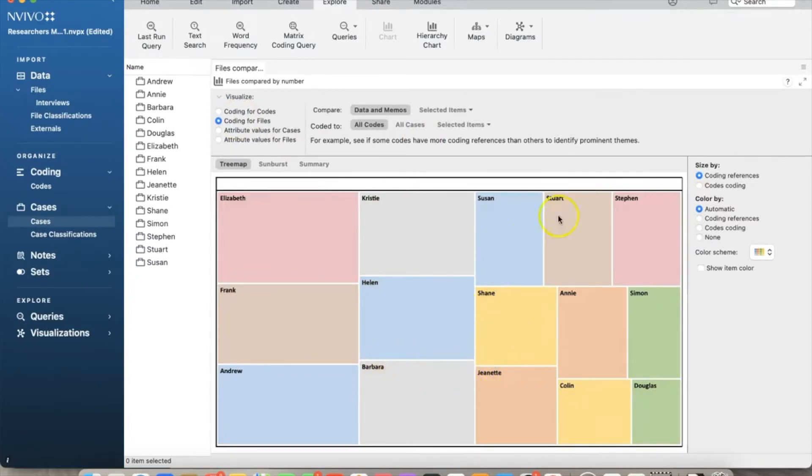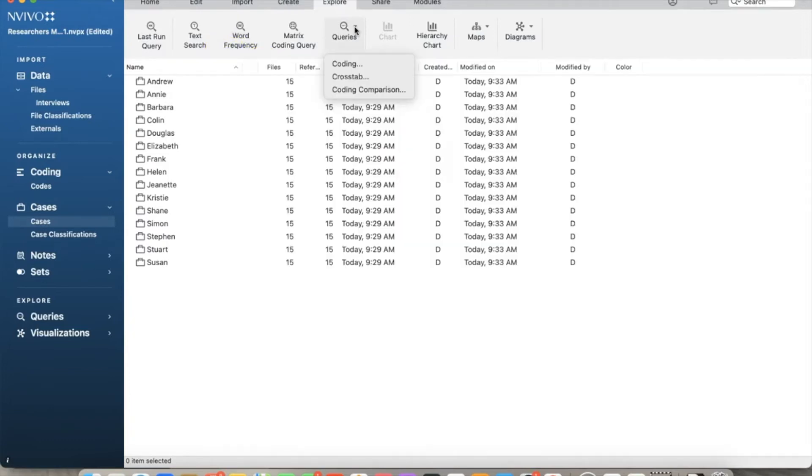On the other hand, Douglas has the least codes. Let's use another useful query, coding query.